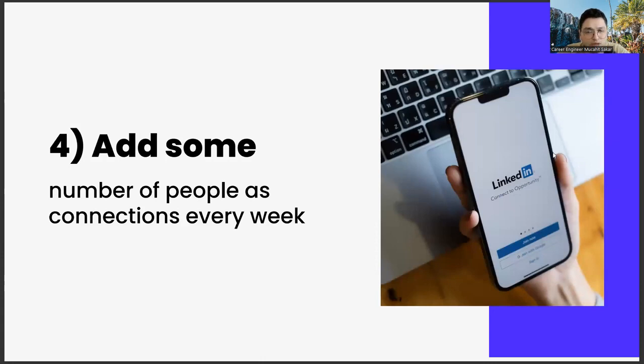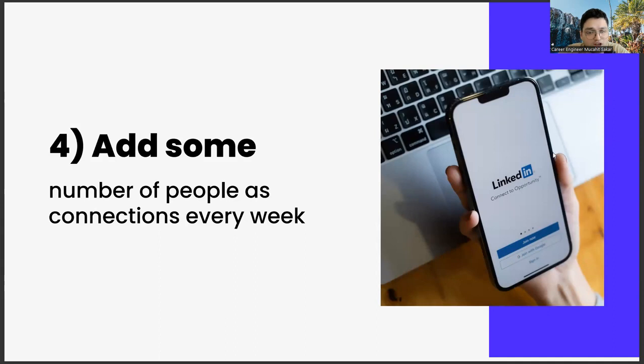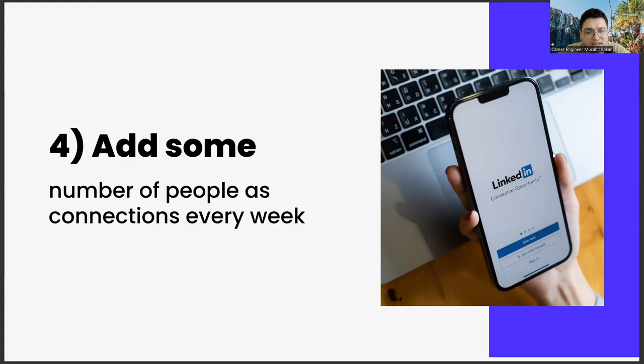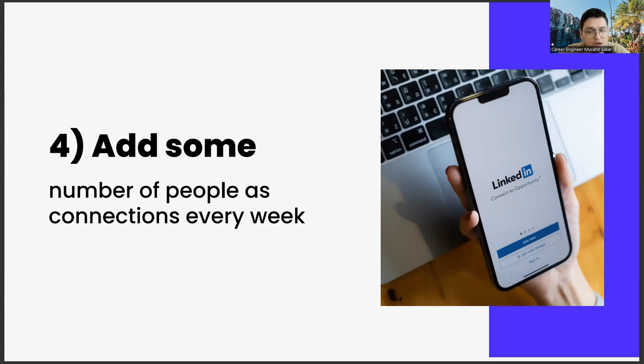Number four: add some number of people as connections every week. Adding a certain number of people each week is another important strategic move. It is not possible to do this for a lifetime. It will be a very time consuming effort, and adding people you don't know too much can be repulsive. But you have to do it at first. LinkedIn is a social media app that exists for networking. This is an application made for networking.